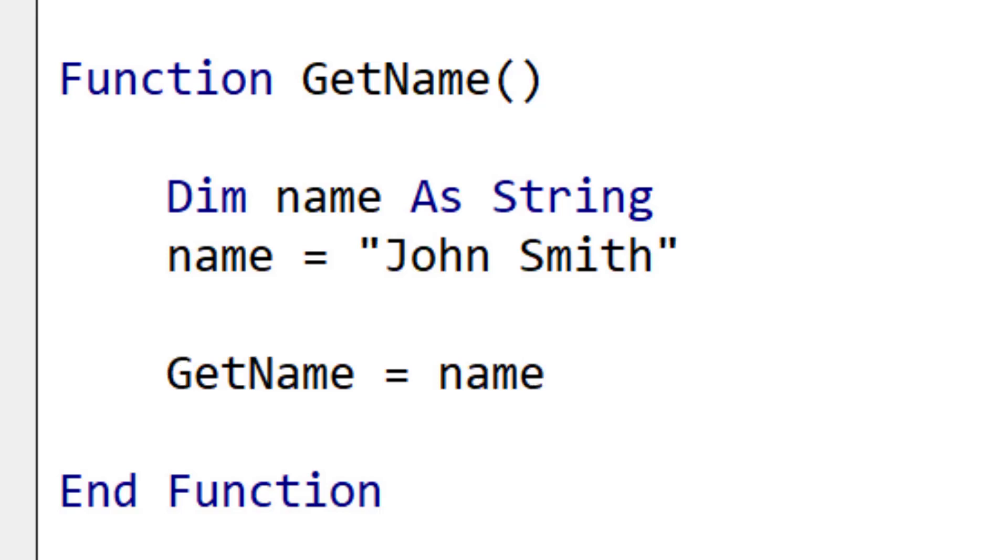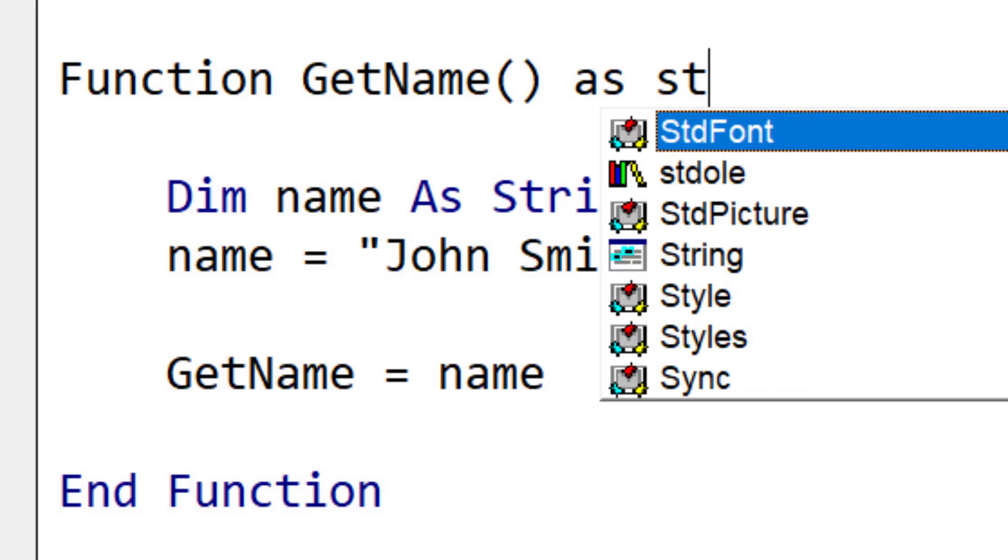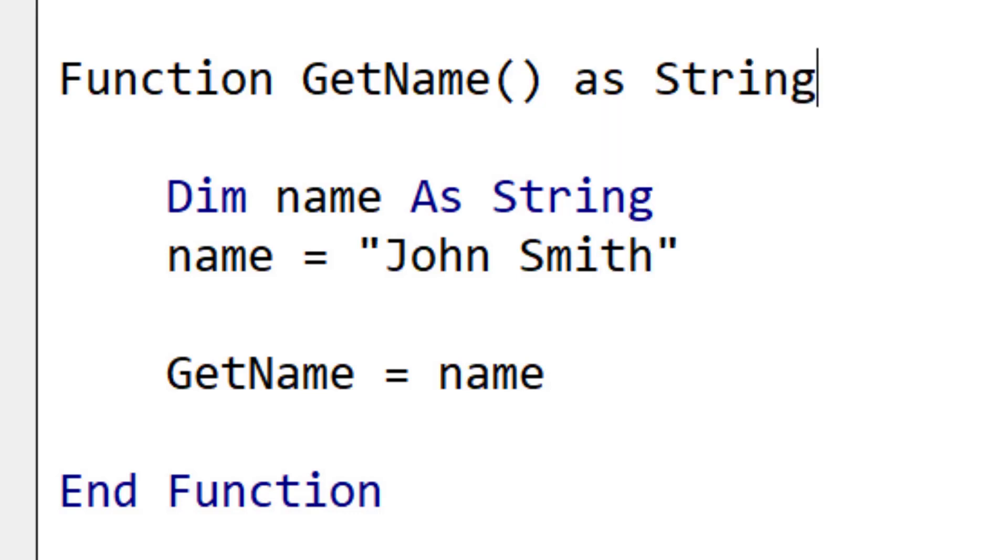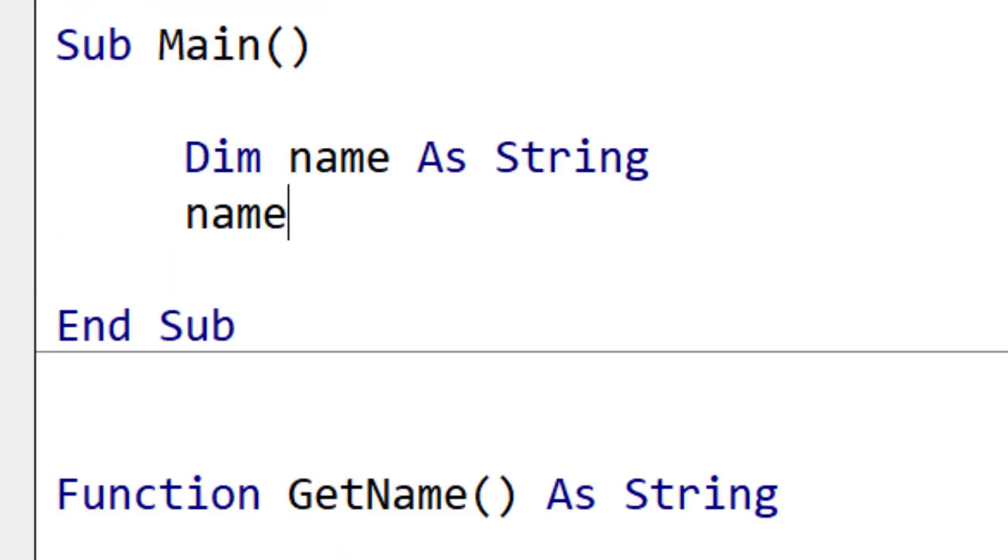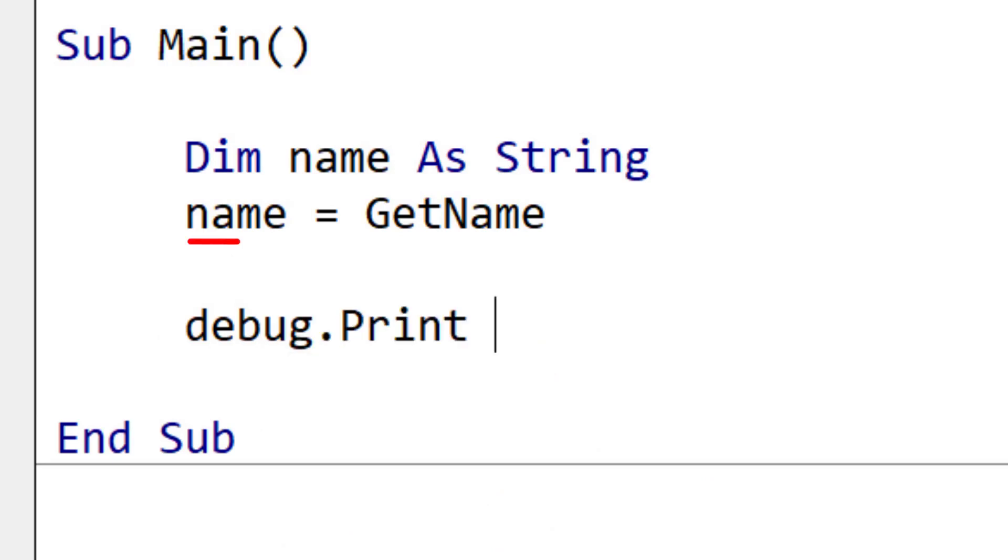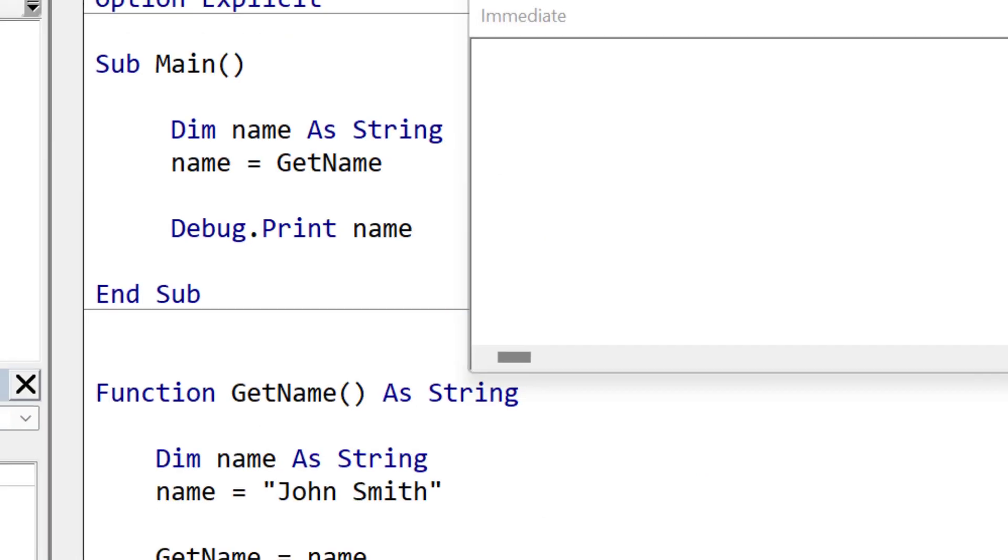There are two more things we must do to return a basic data type. The first part is to set the function return value. If we don't set the function return value, it will automatically default to a variant, which isn't a good practice. The final part of returning a basic value is to receive it somewhere, and we can do it like this, by assigning it to a variable.